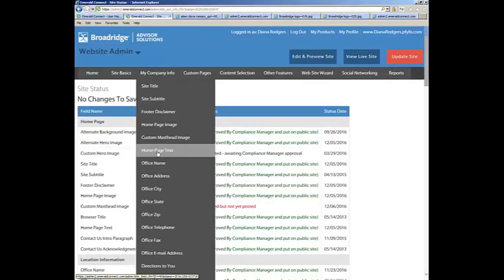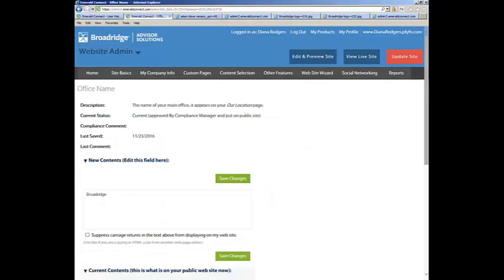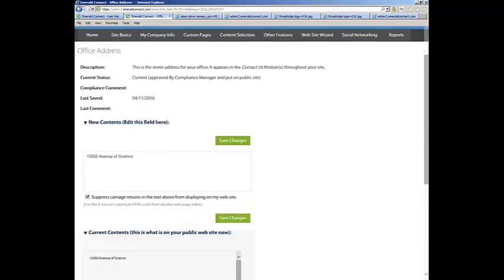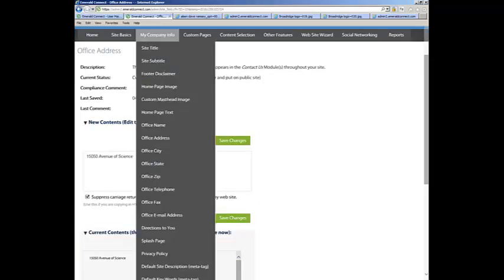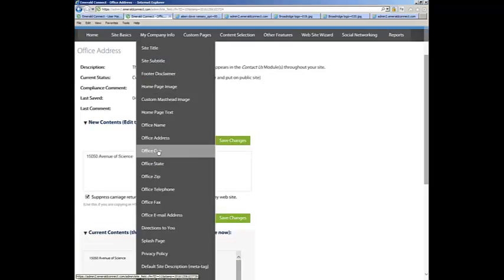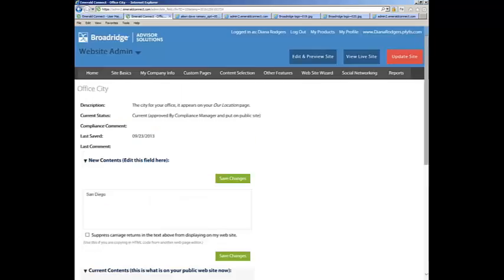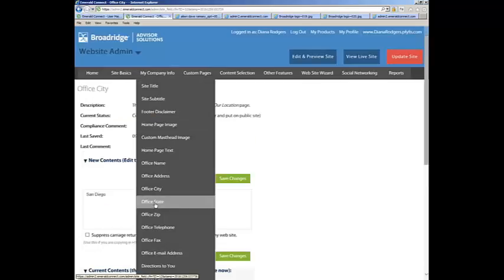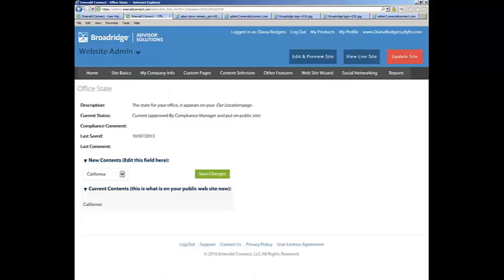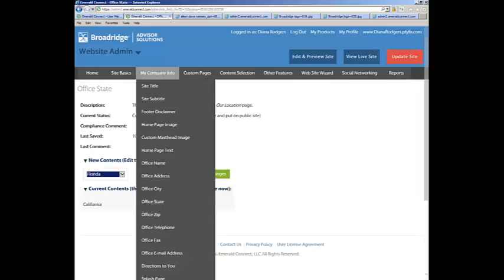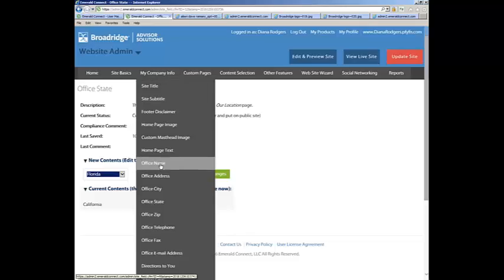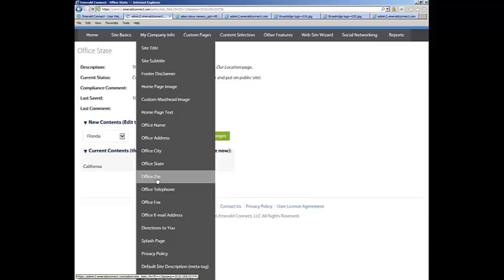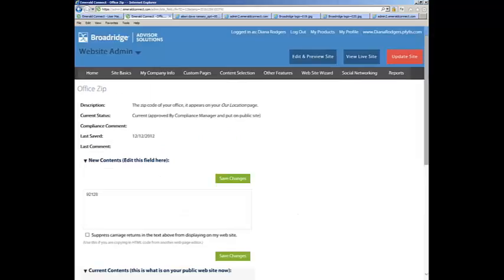After the My Home Page Text, you can type in your Office Name. My Company Info, Office Address, we only need the street address. My Company Info, Office City. Each one of these is just a line-by-line item. Office State, this one here you would just do a dropdown, pick the appropriate state. And then of course, Zip.